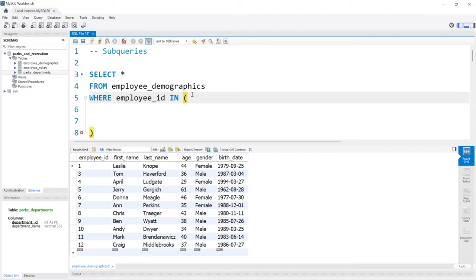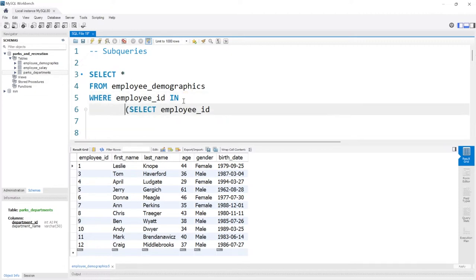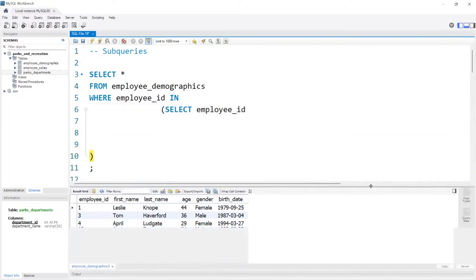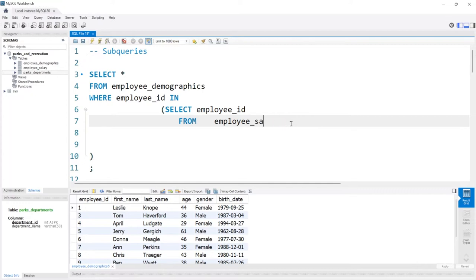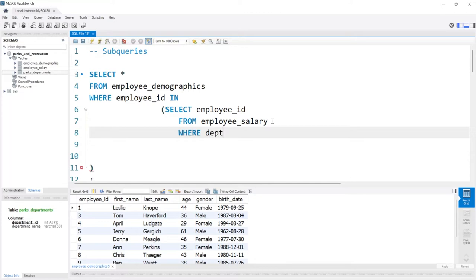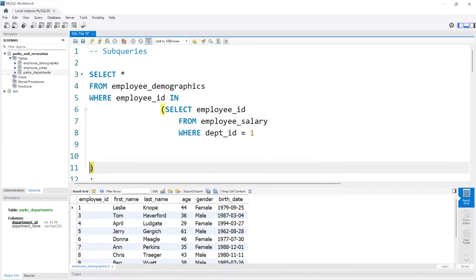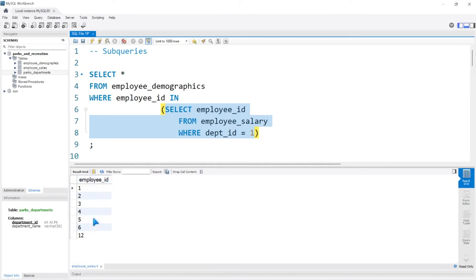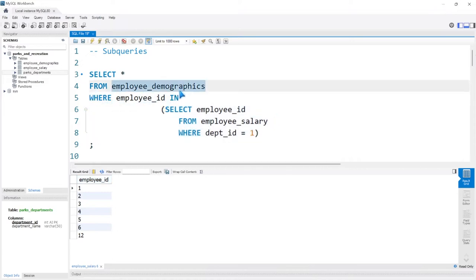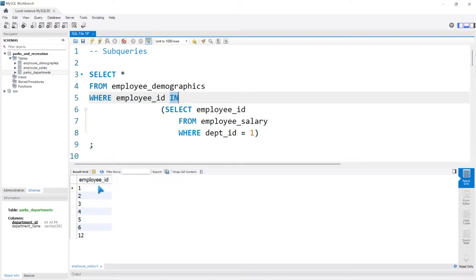So now we're going to write an entirely other query within this. We'll say SELECT employee_id FROM employee_salary. So: SELECT the employee_id FROM employee_salary WHERE the department_id is equal to one. Just by itself, let's run this inner query. When we run this, it's going to create a list of just employee IDs where the department ID is equal to one.